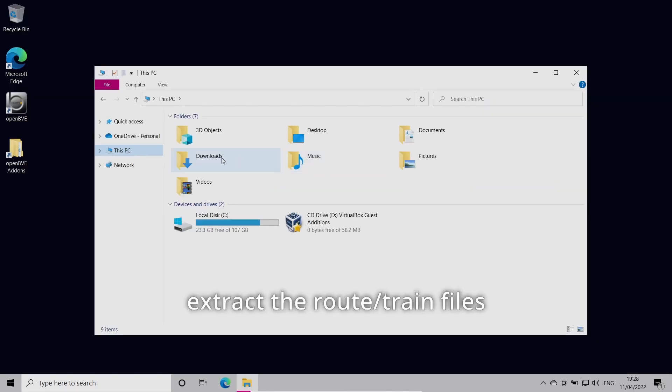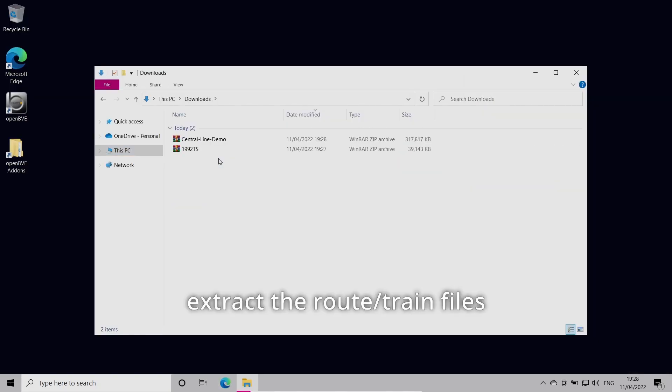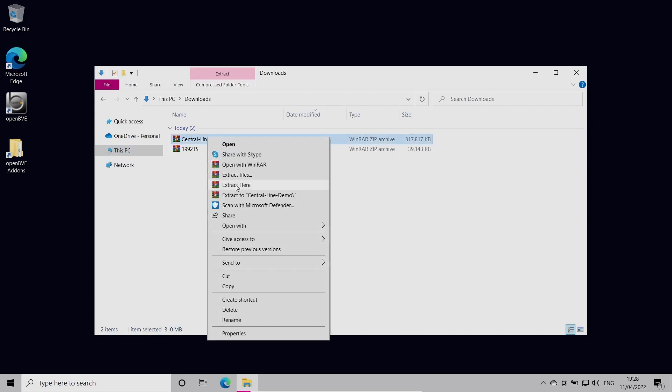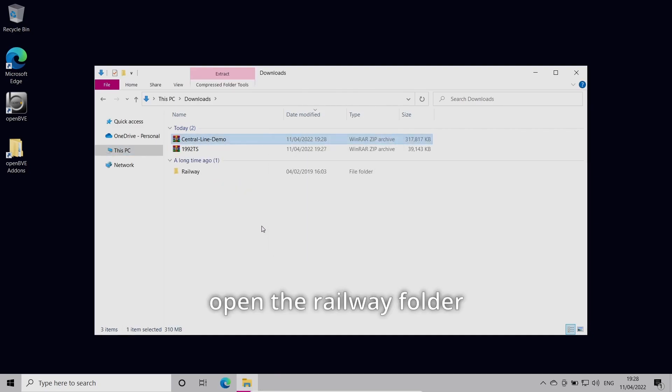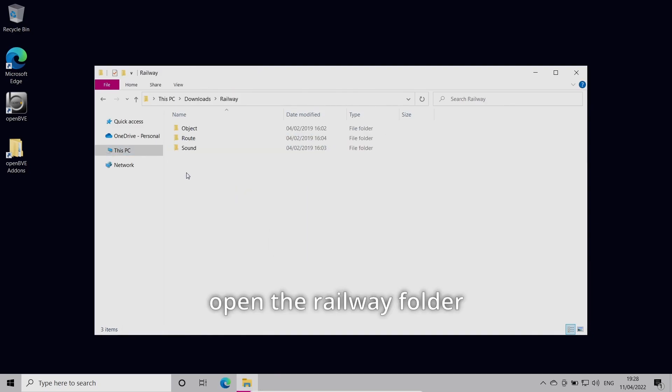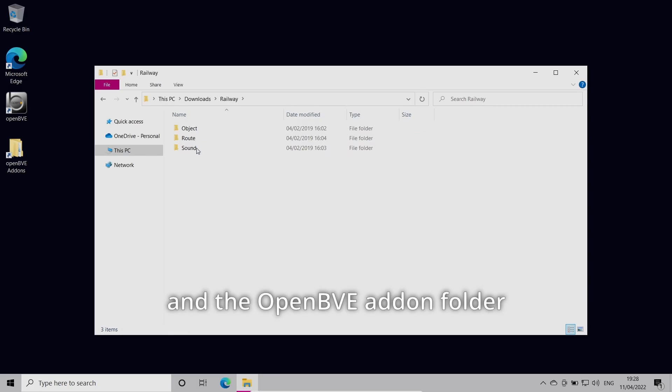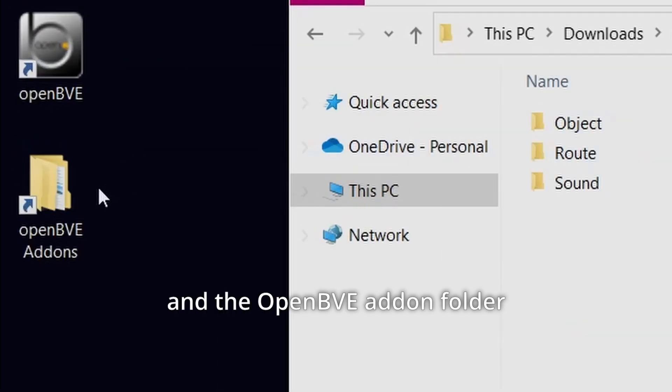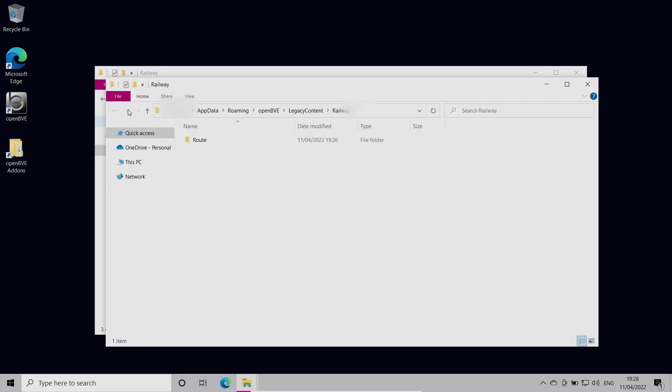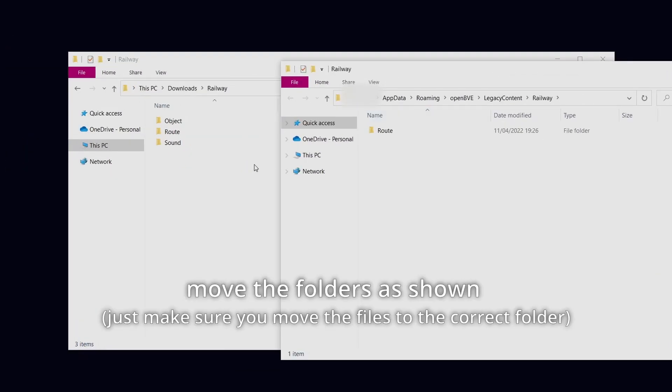Extract the route and train files. Open the railway folder and move the folders as shown.